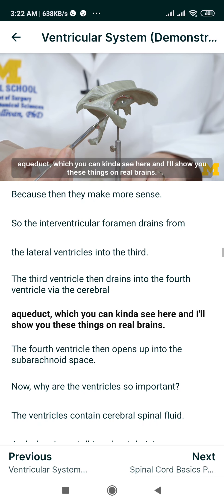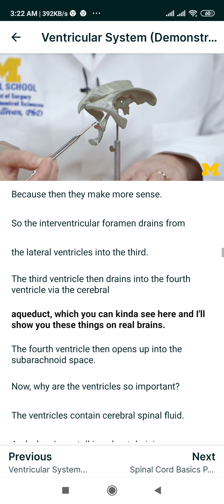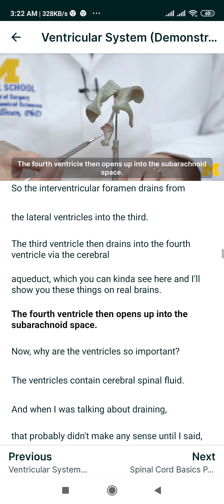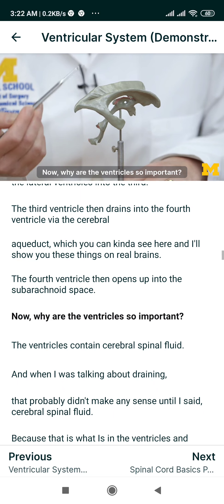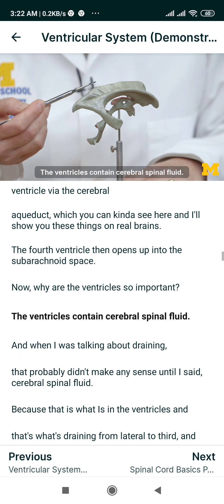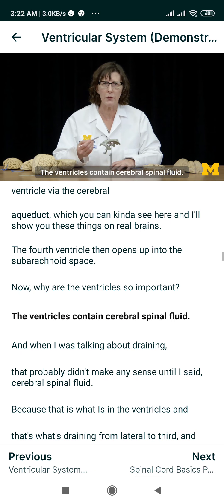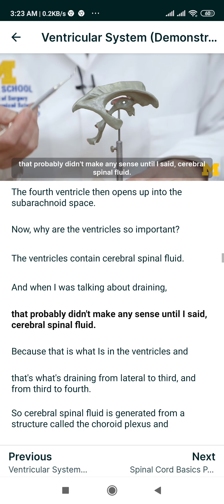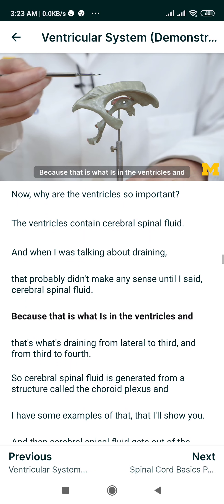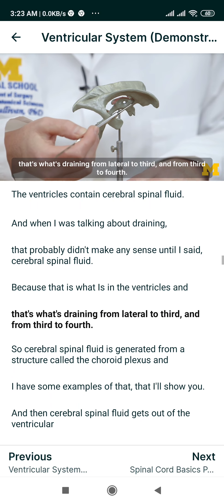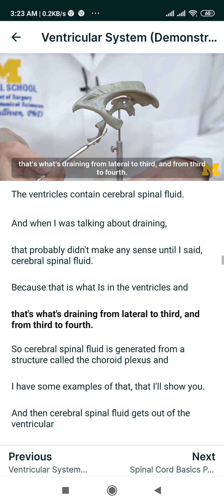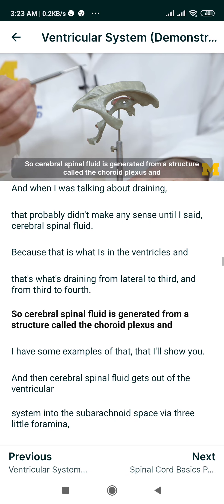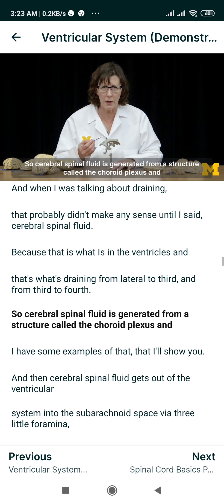I'll show you these things on real brains. The fourth ventricle then opens up into the subarachnoid space. Why are the ventricles so important? The ventricles contain cerebrospinal fluid — that's what is draining from lateral to third and from third to fourth. Cerebrospinal fluid is generated by a structure called the choroid plexus, and I have some examples of that that I'll show you.